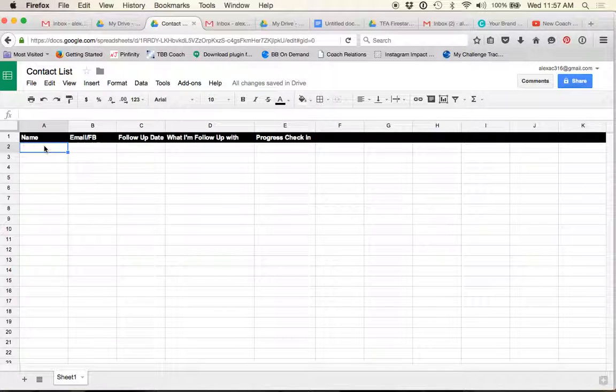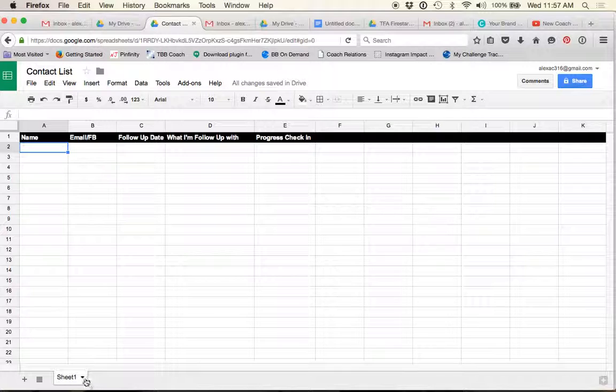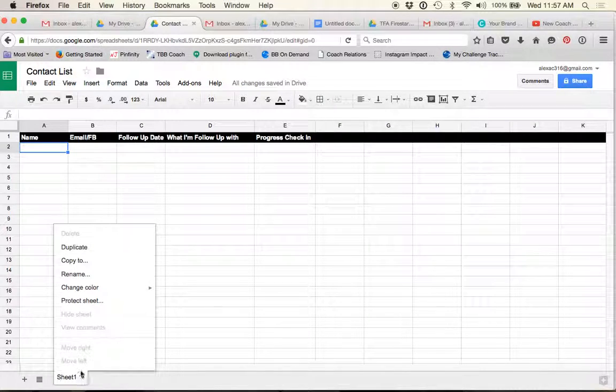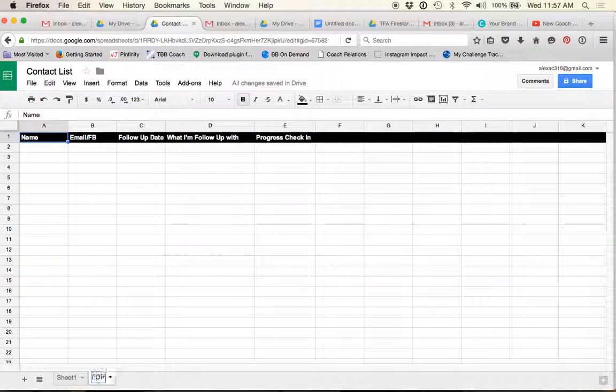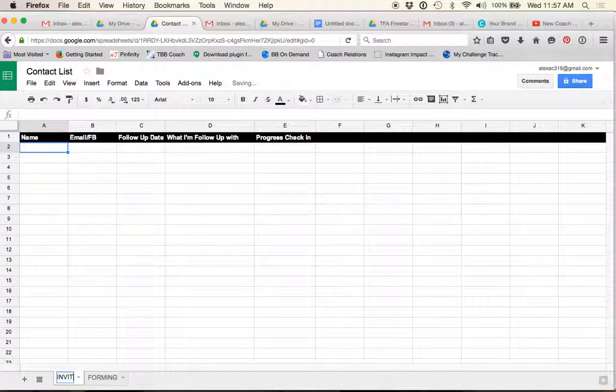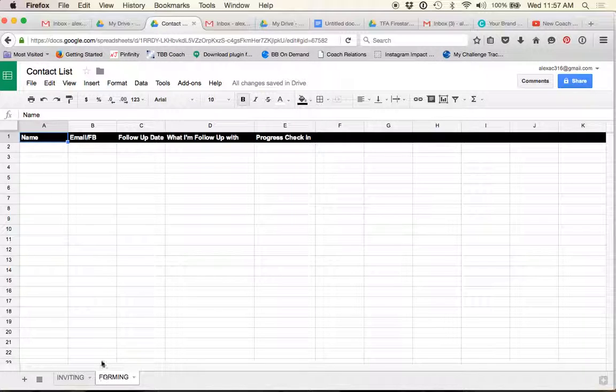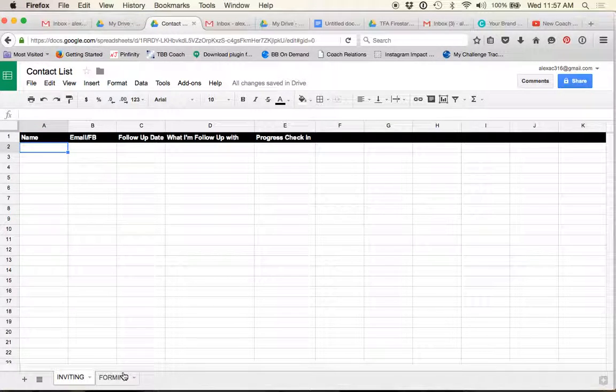Whenever I start talking to somebody about health and fitness, coaching or a challenge group or any of that, that is when they go on my list. I personally do not put people on my contact list that I'm forming with or building a relationship with. Now, what a lot of people will do is maybe create a second sheet for your contact list. So like down here, you can create a duplicate sheet. Maybe the second sheet is for people that you're forming. And then this sheet is for people that you're inviting. You know what I mean? So maybe people that you're forming with, you put them here. And then once you get to the point where you invite them, you move them from this list right here to your invite list. Does that make sense?